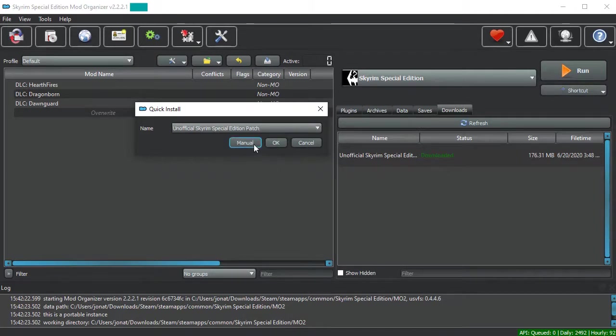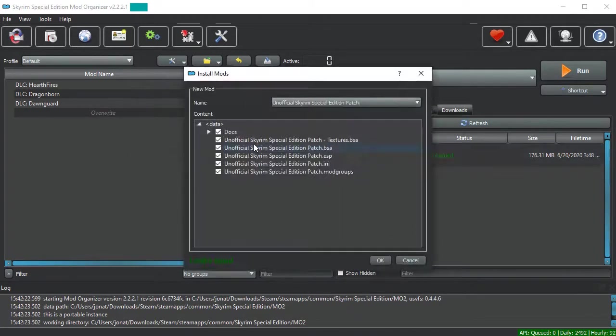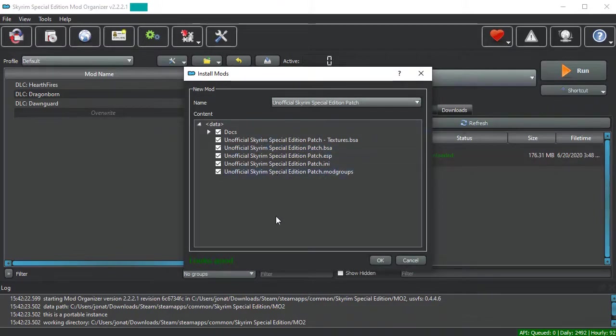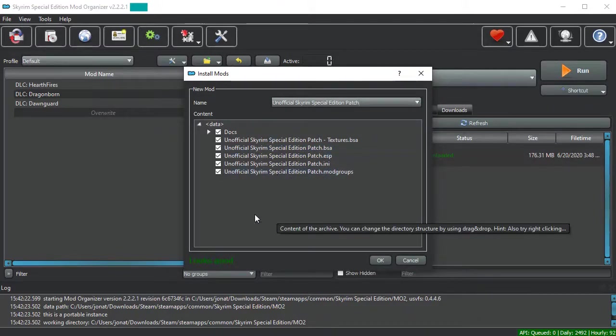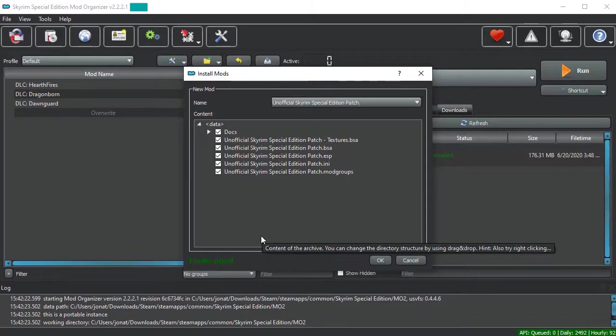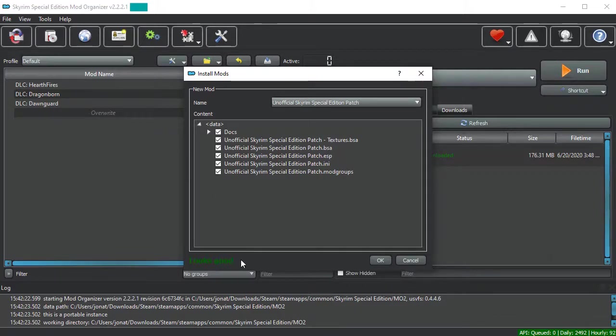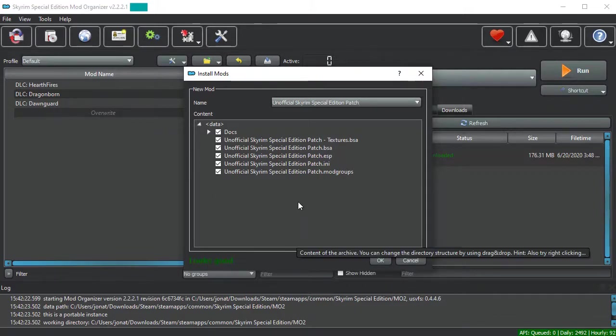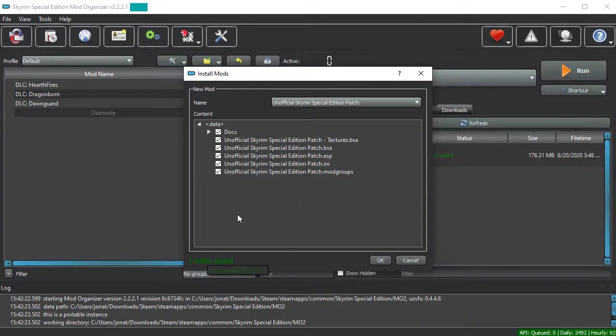I will always recommend hitting manual. The reason for this is that you want to check the packaging of the mod. Right now, this mod is packaged correctly. Mod Organizer says looks good. However, some mods that are not packaged correctly will give you a red worded error. I will show you how to get around that another time, but for now, you want to make sure your mod is packaged this way.